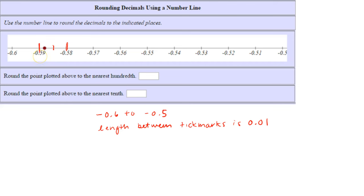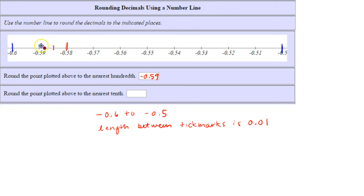Now we're asked to round the point plotted above to the nearest tenth. Let's see what tenths values it lies between. It lies between negative six tenths and negative five tenths. The halfway mark would be negative fifty-five hundredths, or negative five tenths and five hundredths. Notice that our number is closer to negative six tenths.